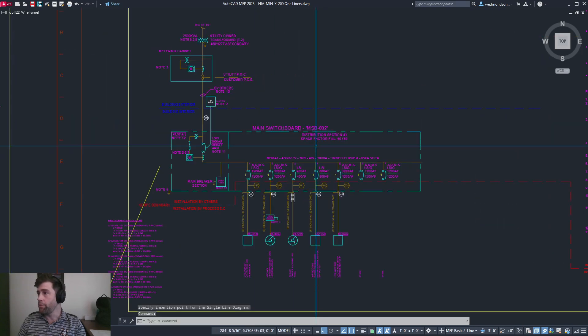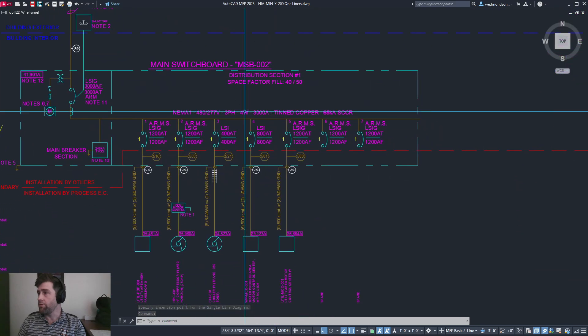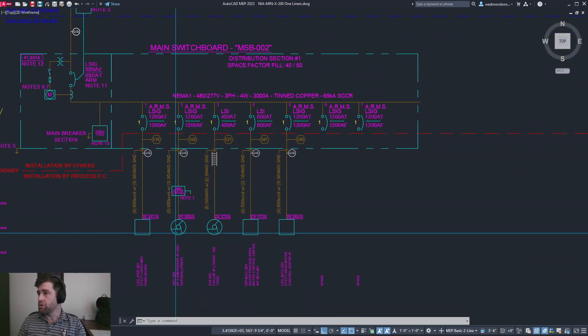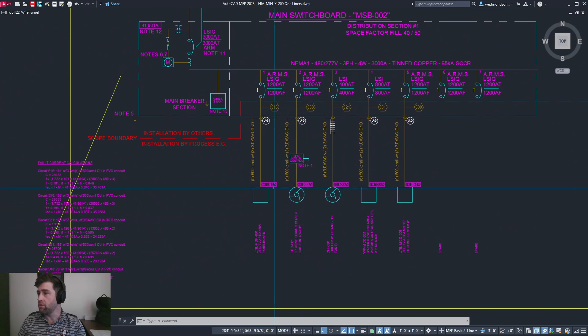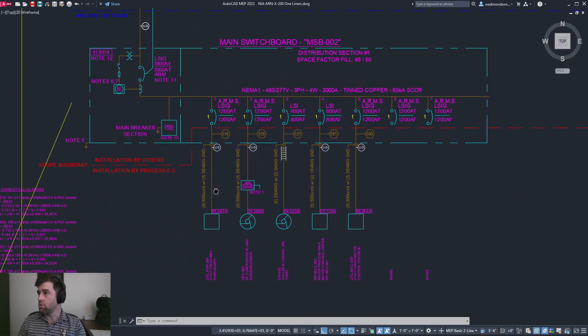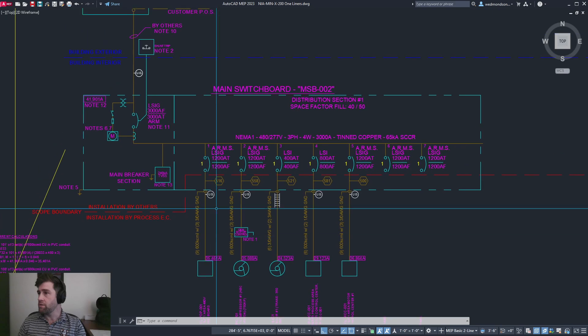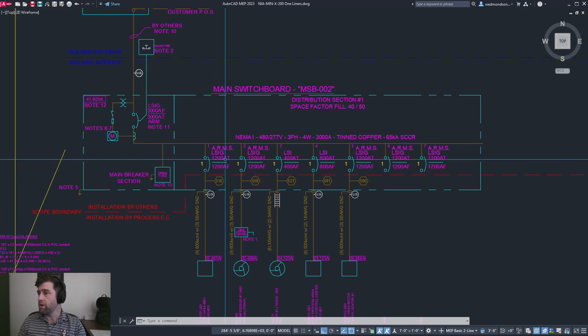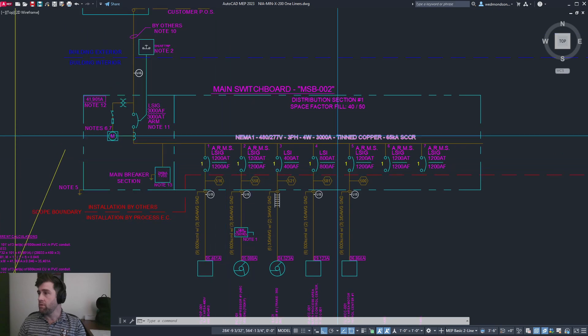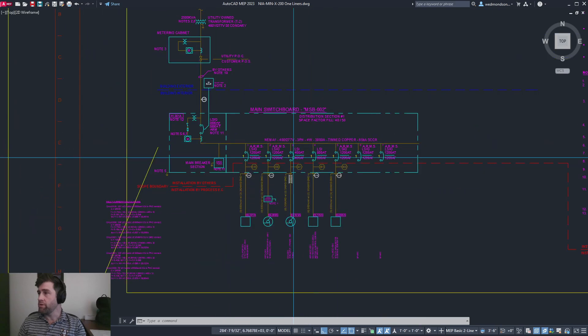So it's spit out all our circuits feeding off that board. It's got all our short circuit calcs, our wire sizes, our trip frames, and our circuit breakers.